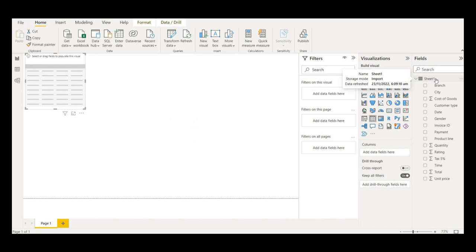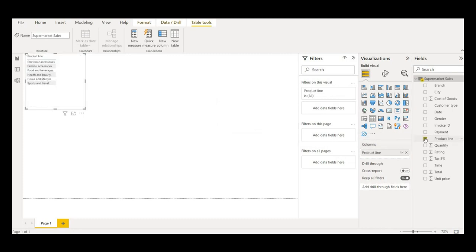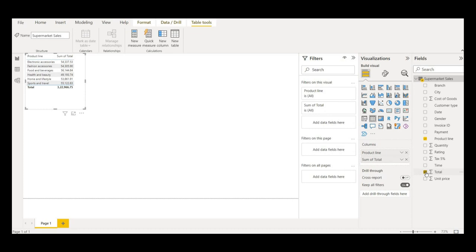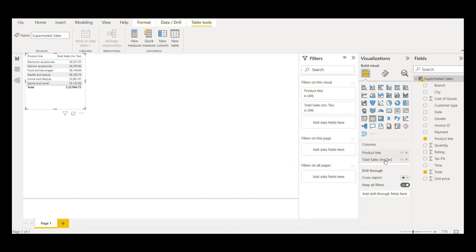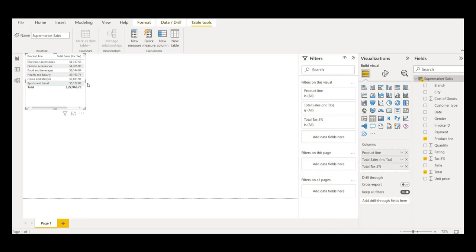Let me change the dataset name from Sheet 1 to 'Supermarket Sales' and hit Enter. Now our dataset is ready. Let me bring in the product line and total sales. This total sales column includes tax, so I'll label it as 'total sales including tax.' I'll also bring in the Tax 5% column and expand the table so we can see them side by side.